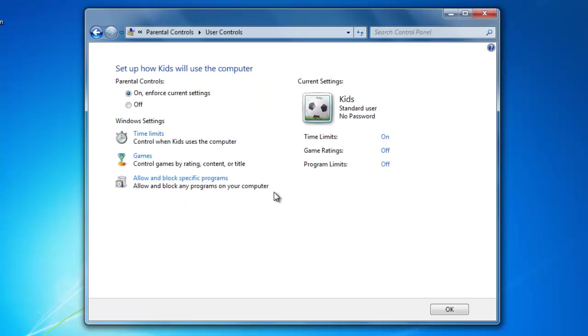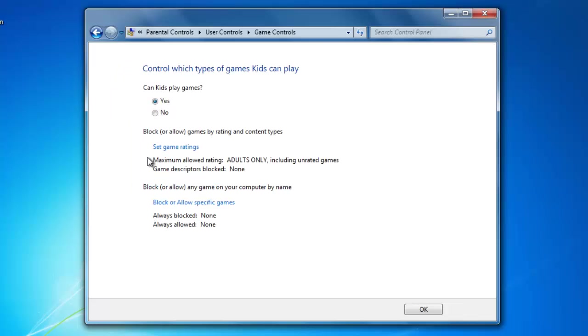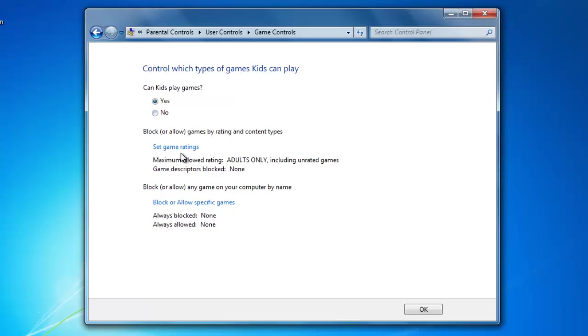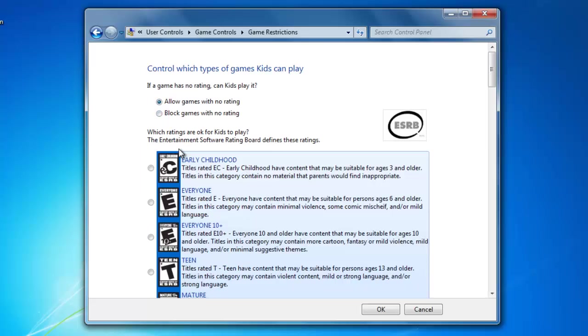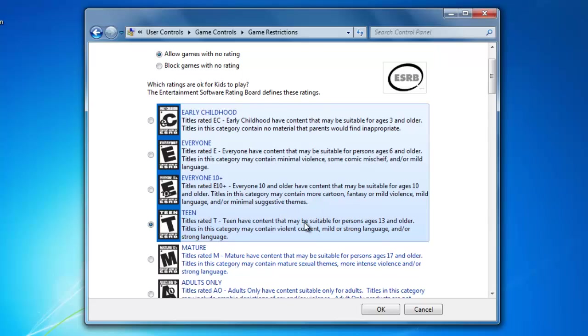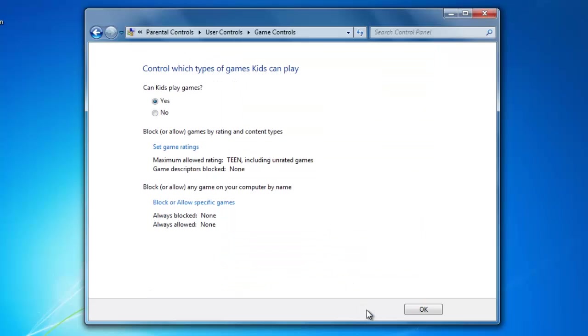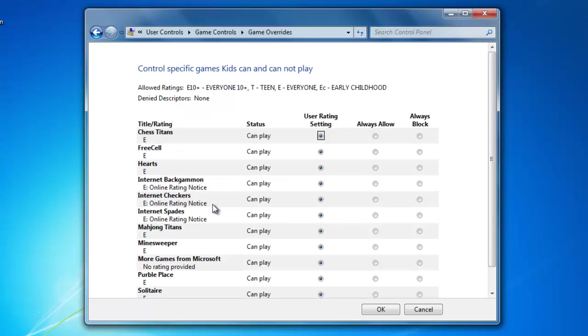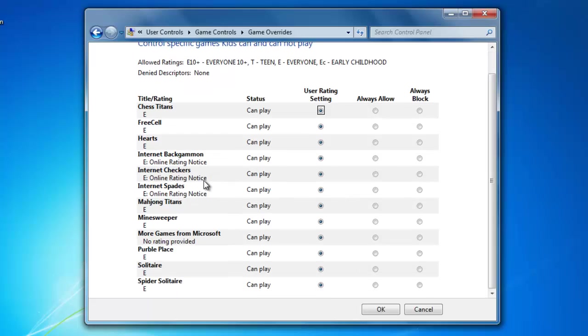I can also block what types of games my kids are allowed to play by clicking on Games. This is where I can block the games completely by selecting Yes or No. I can also choose which games they are allowed to play by their ratings. If I want them to play games with a rating of teen or less, then I would select Teen and it will allow them to play all of the other games that are highlighted in blue. If I want to block or allow specific games, then I would need to click here. Now I can go through the list of all of the games that I have on the computer and select the option that I want for each game. Then click OK.